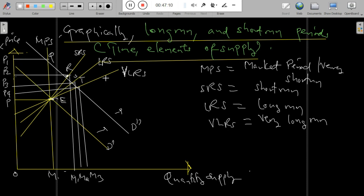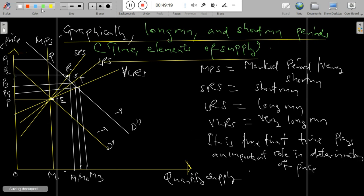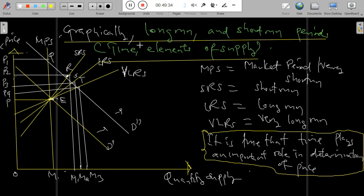The market period supply curve MPC intersects the new demand curve DD at point Q, demonstrating that the market price sharply rises to OP1. The short run supply curve SRS intersects the new demand curve at point R, so output rises to OM1 and the short run price is OP2, which is lower than the new market price OP1. As a result of long run adjustment, the price will fall to PO at output OM2, where the long run supply curve RS intersects the demand curve. If the industry is subject to decreasing costs, the long run price will be lower than the original price. It is clear that time plays an important role in the determination of price.